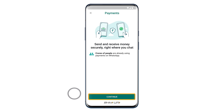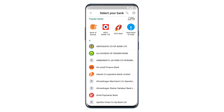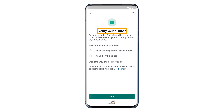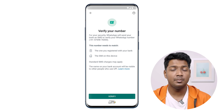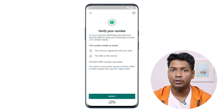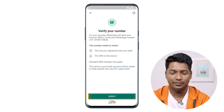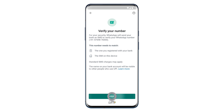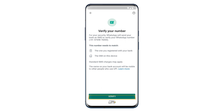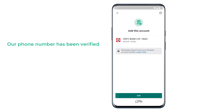Now click Continue. Here we need to select the bank which we are using. Select the bank and then it'll ask you to verify your phone number. Make sure you're using WhatsApp on the same number which you used for your bank account — only then you'll be able to add your bank account on WhatsApp. Click Verify, then click Allow, again click Allow, and finally click Verify. Now you can see that our phone number has been verified and we've got our bank account.